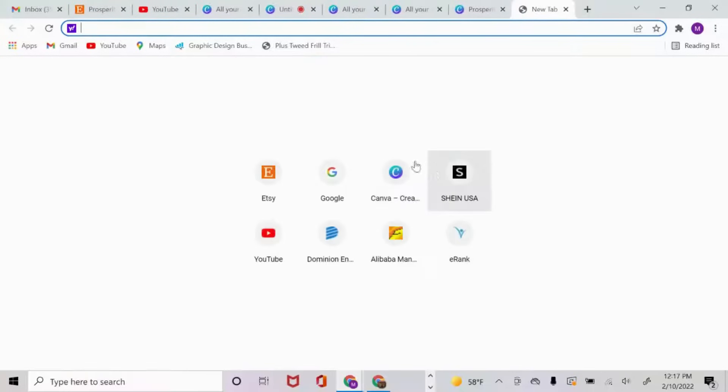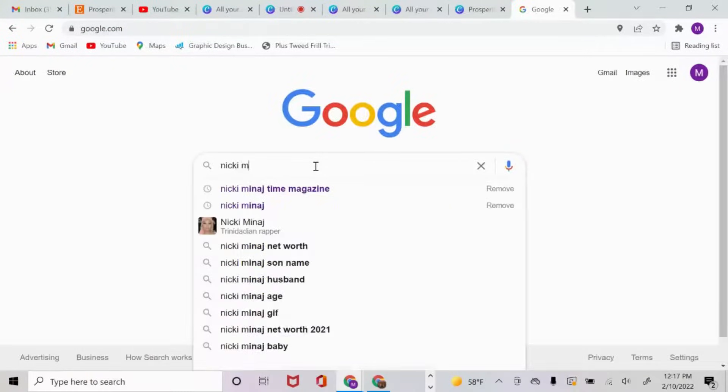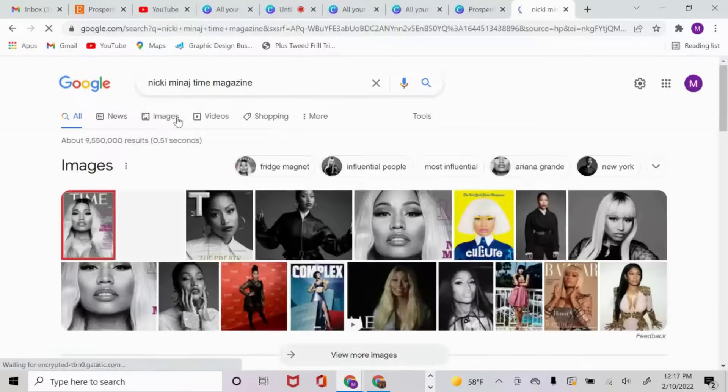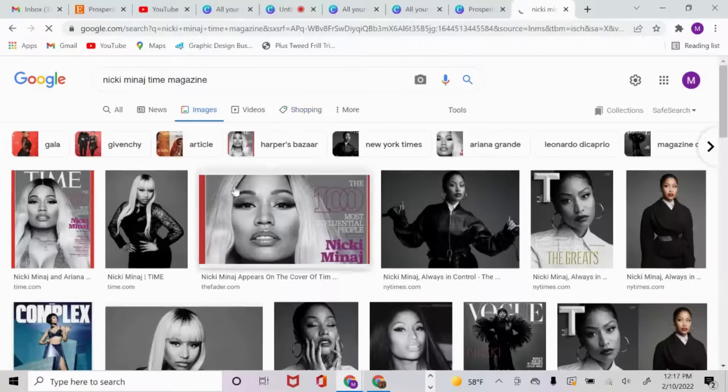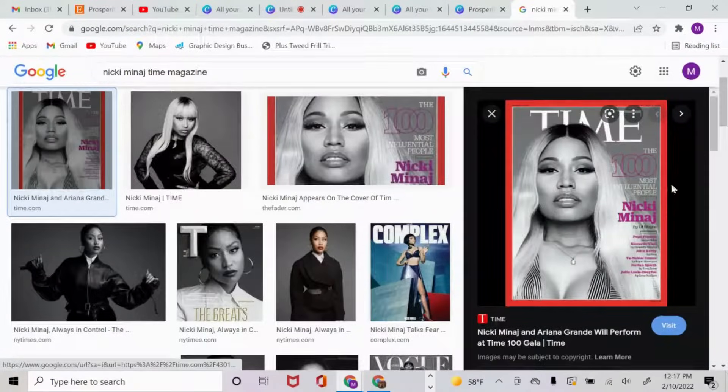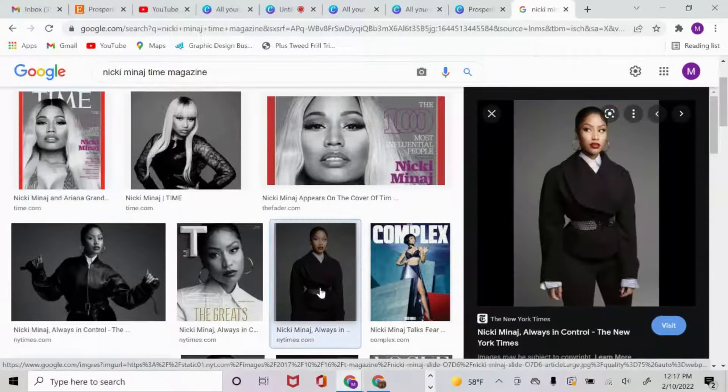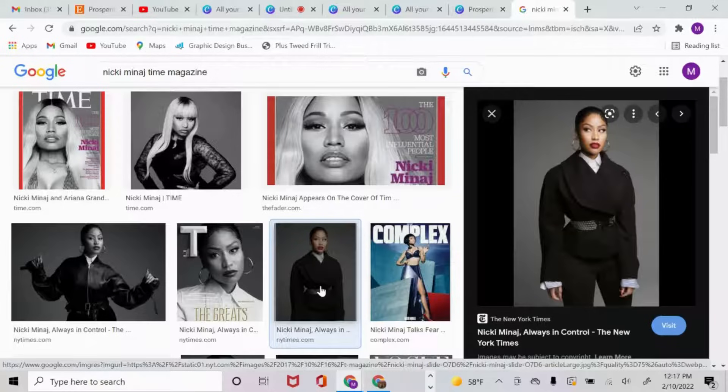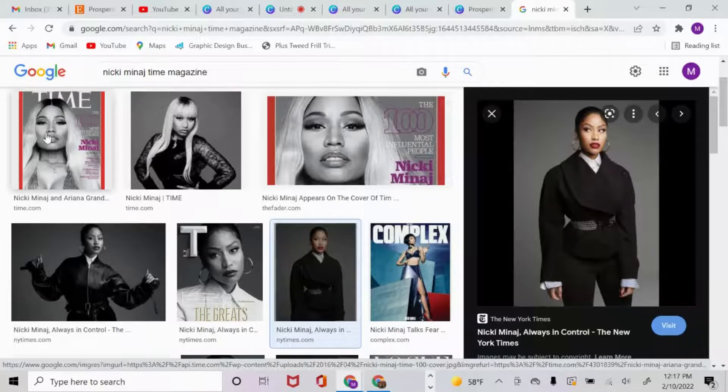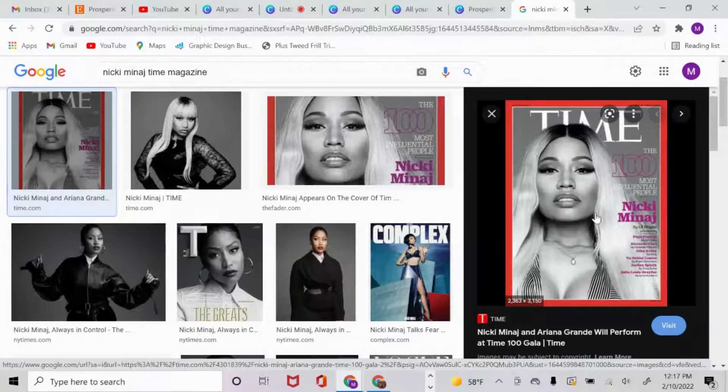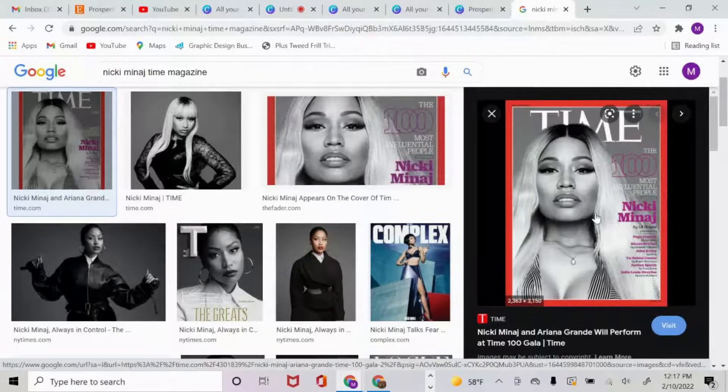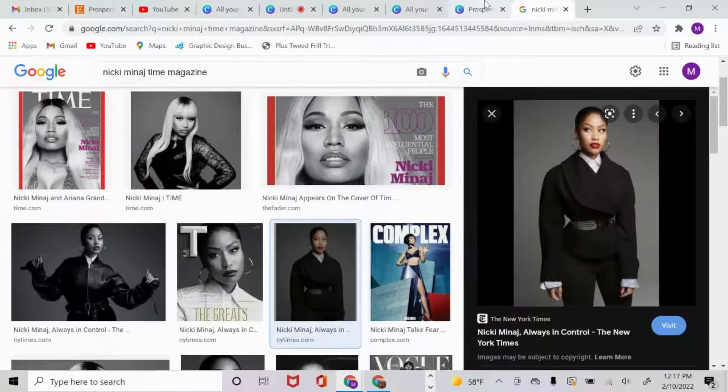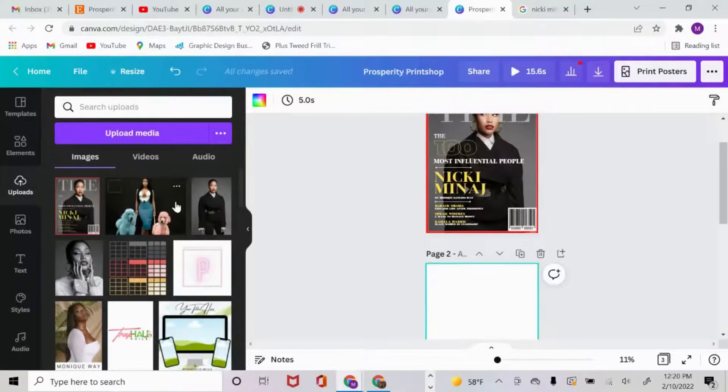The second thing I did was I opened up another tab and went to Google. I typed in Nicki Minaj Time Magazine. She did do a Time Magazine cover and I'm going to pull up some images from there. This is what her cover looked like, and the photo that I actually used was from her Time Magazine interview. I downloaded this photo from Google and uploaded it.